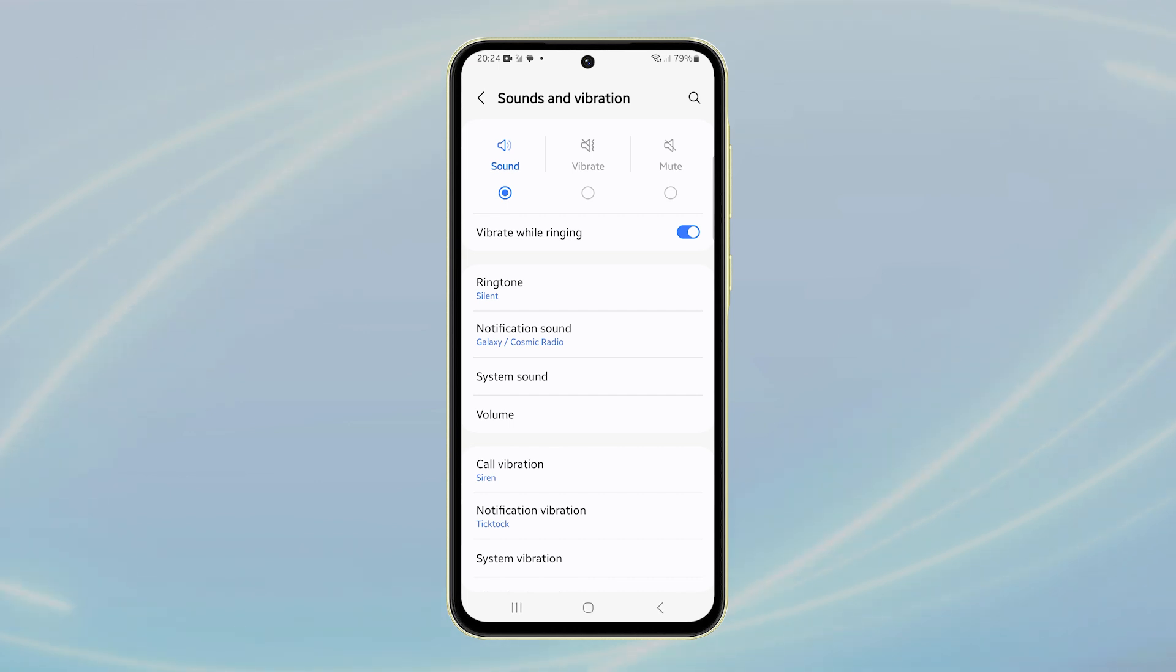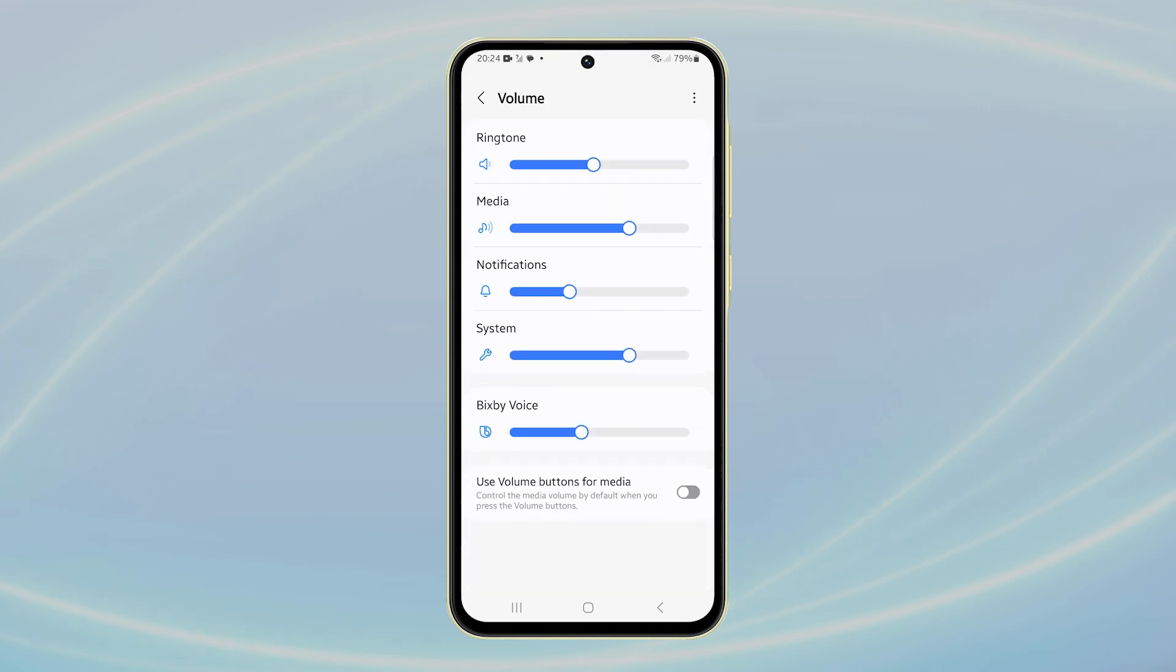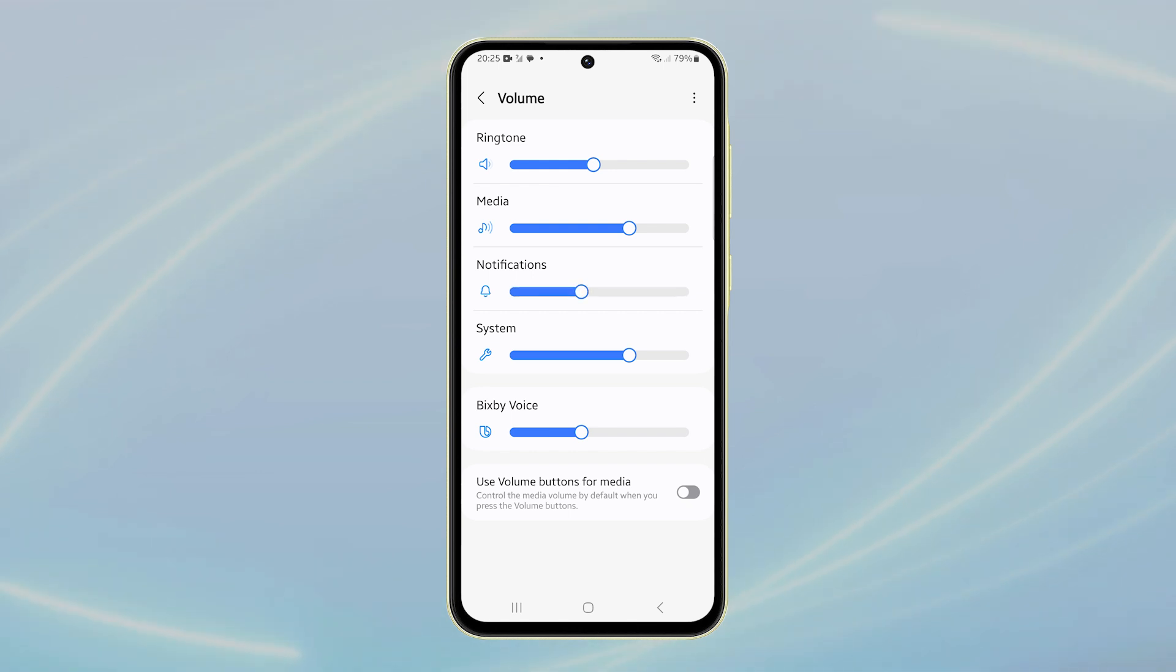If you want to adjust the sound intensity, tap Volume and drag the sliders left or right to set the desired loudness for ringtones, notifications, and other sounds.